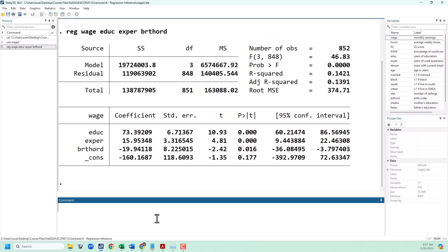The first step of a t-test is to start with a null hypothesis. Our hypothesis today is going to be that one year of education will lead to an increase in wage of $85.